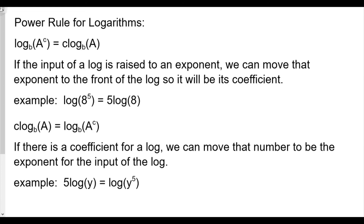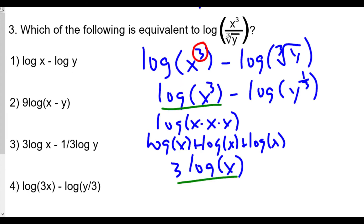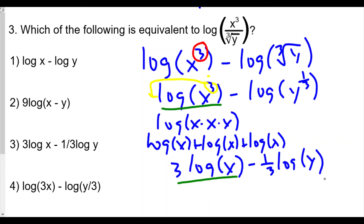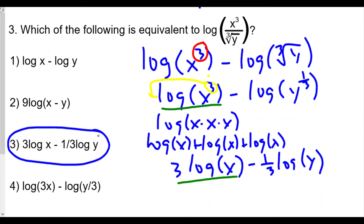Applying the power rule to question three: log of x³ becomes 3 log x, and log of y to the one-third becomes one-third log y. So the full expression is 3 log x minus one-third log y, which matches choice three.